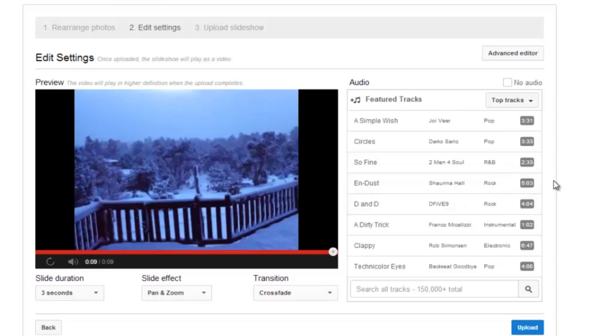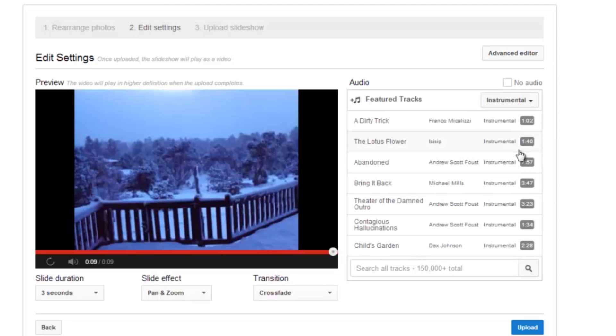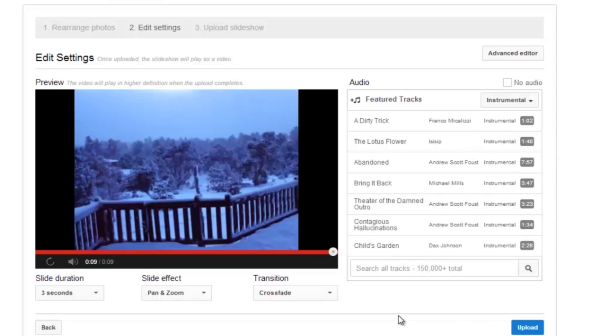YouTube has collected a large amount of songs that you can use for free in your videos. These are some of the top tracks. You can sort them here by their various genres. I'll just click on instrumental. And you can even go down here and search by artist or track.